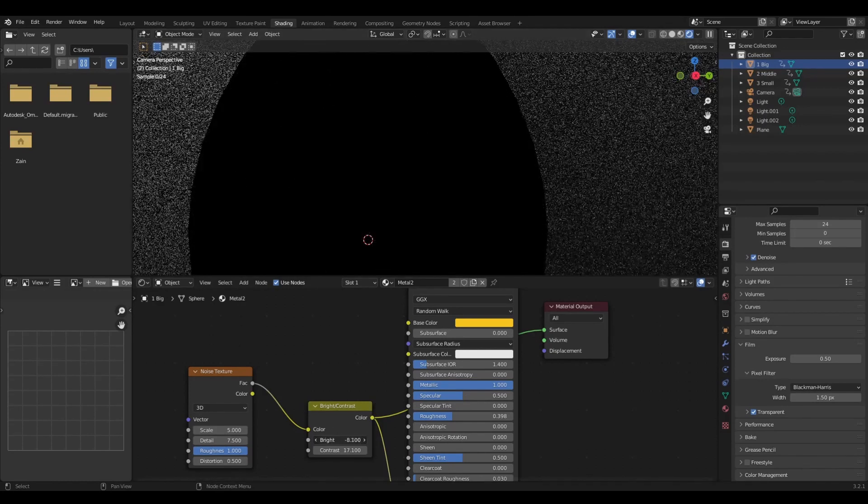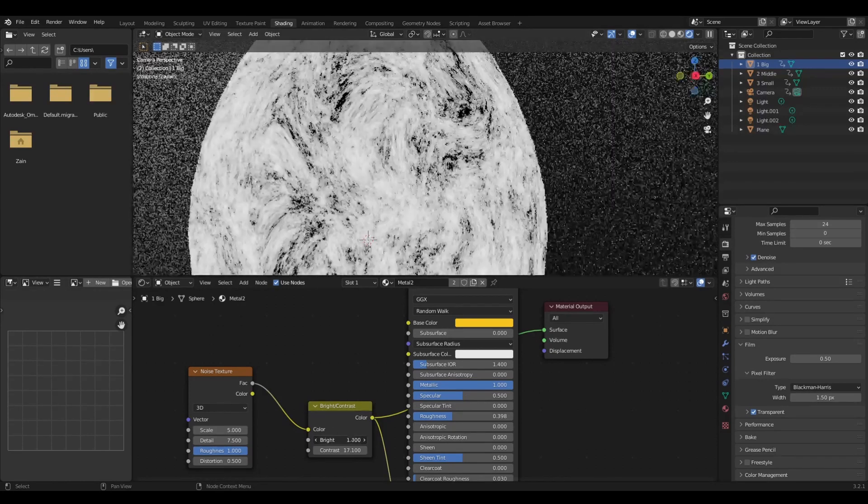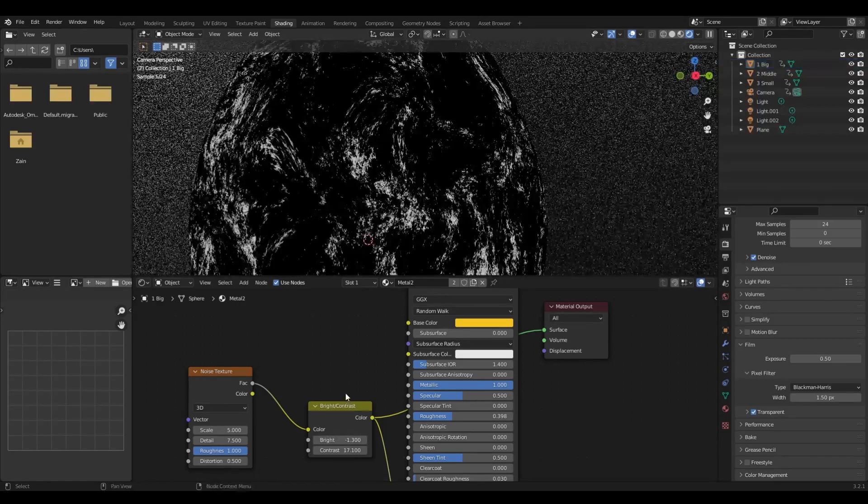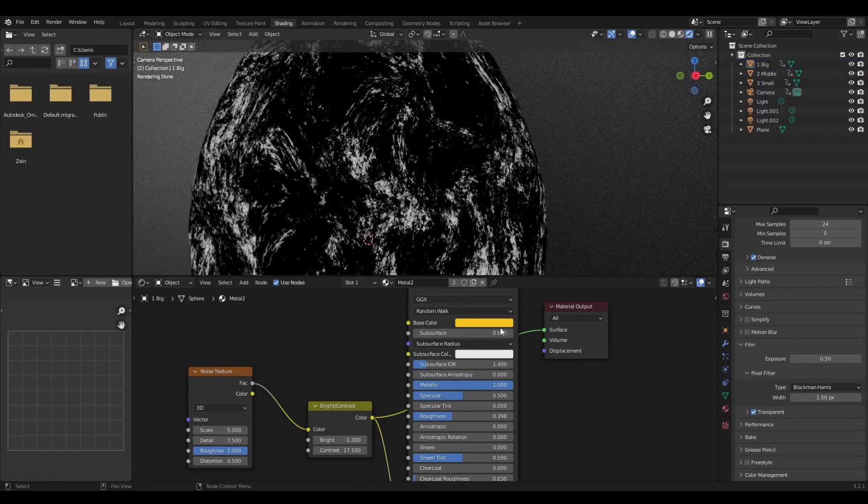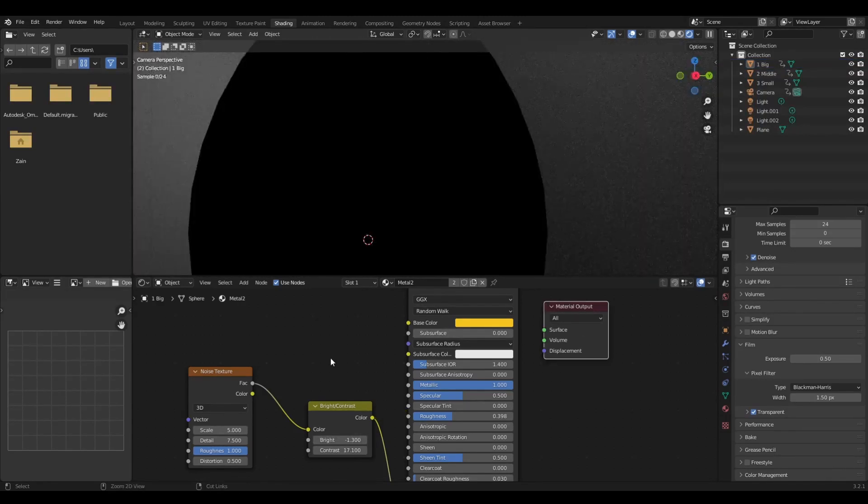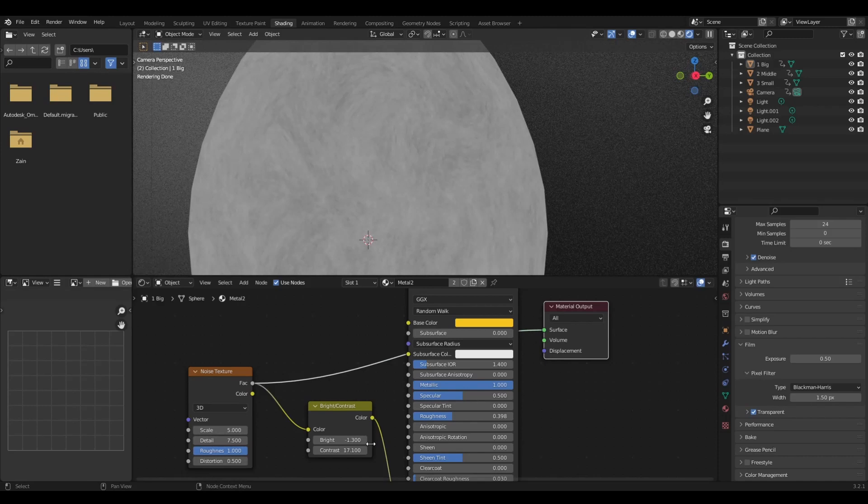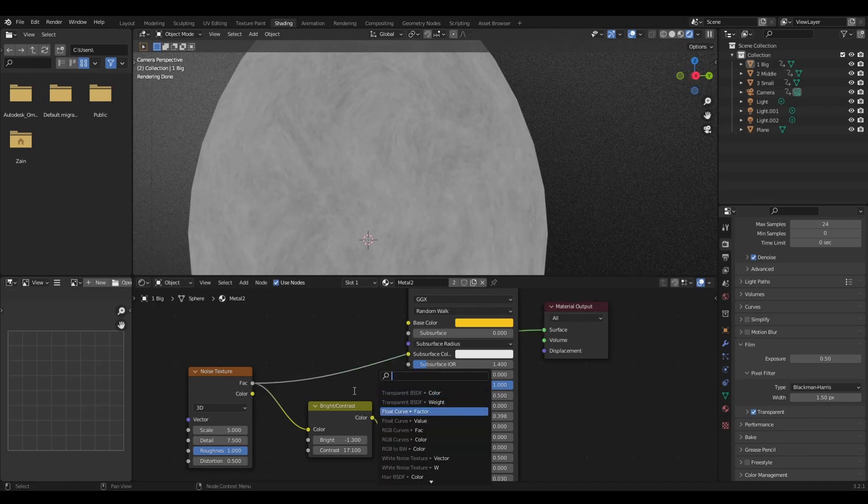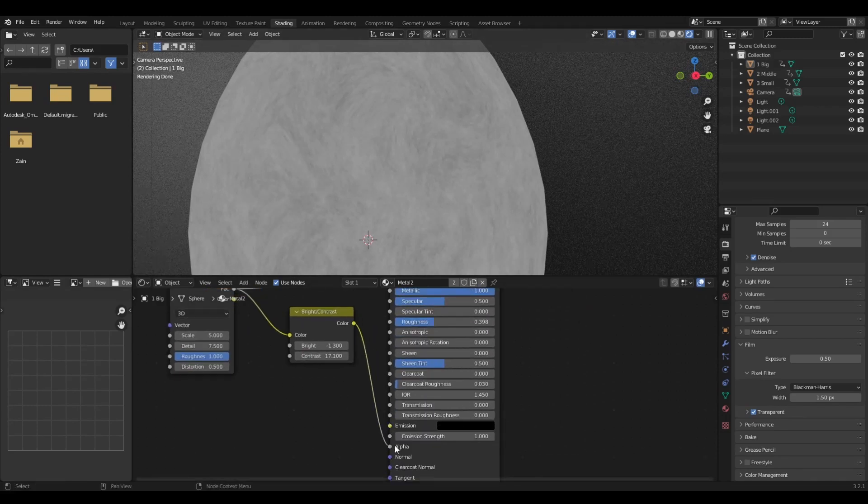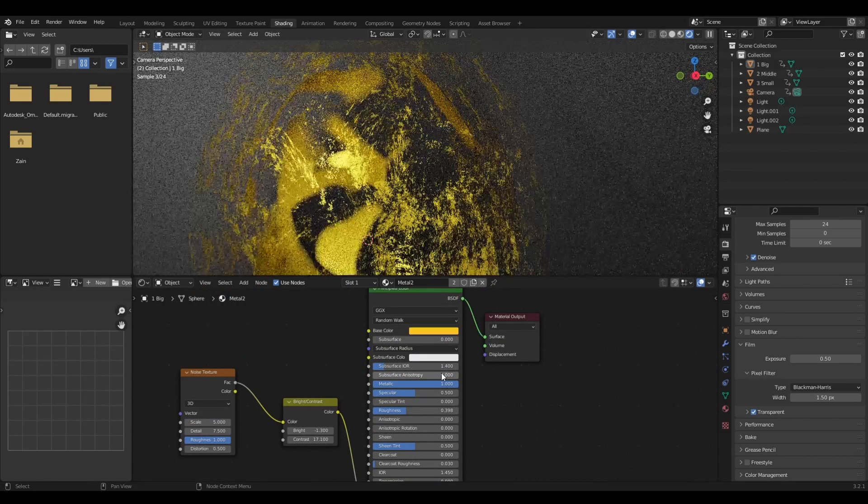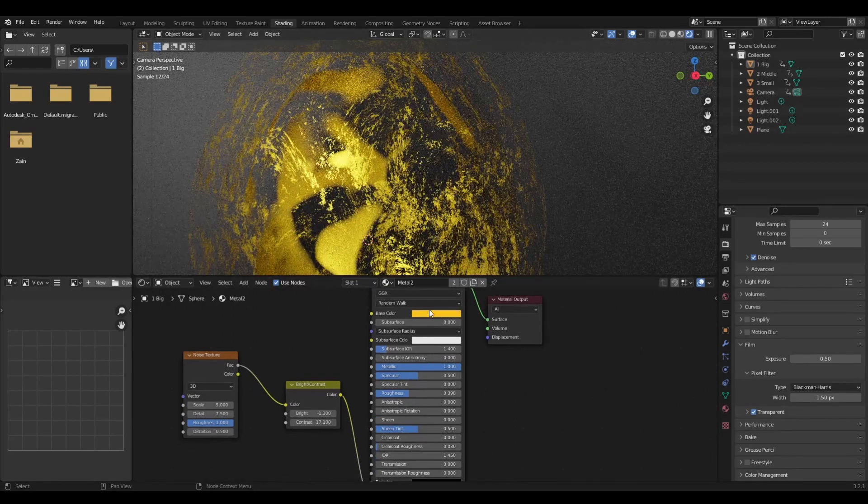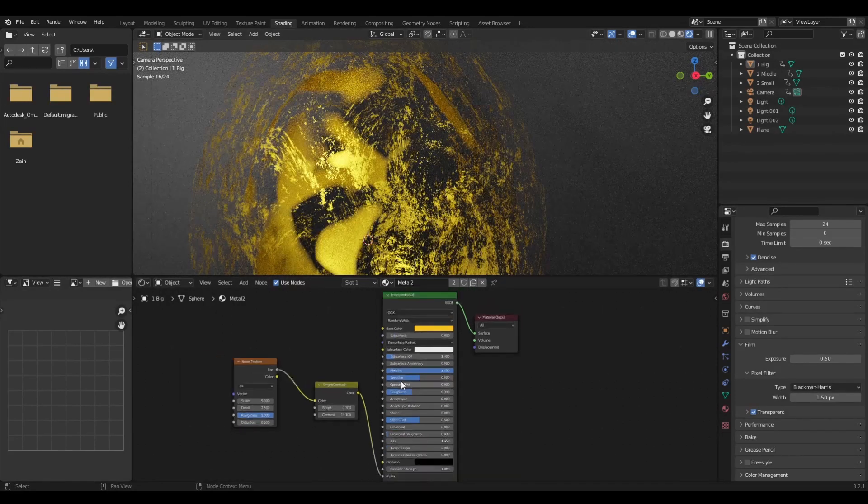The contrast node defines it to the white and black coordinates that we exactly need for the alpha input, and then it is connected to the alpha of the principal shader. If you don't know about the alpha channel and how it works, I have made a dedicated tutorial that would be in the link below.